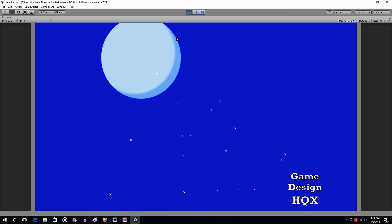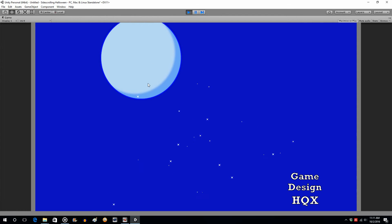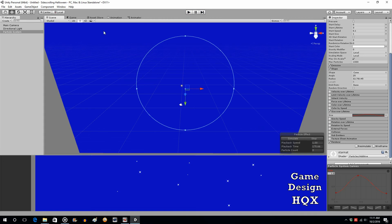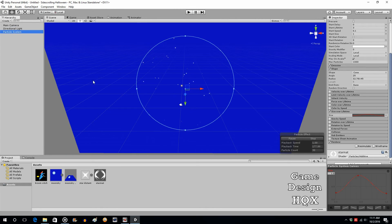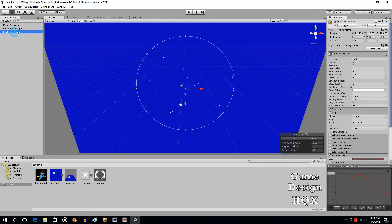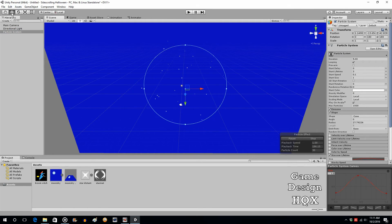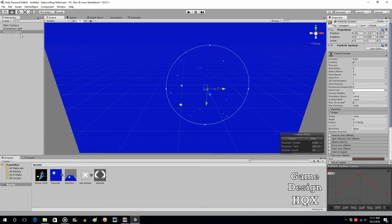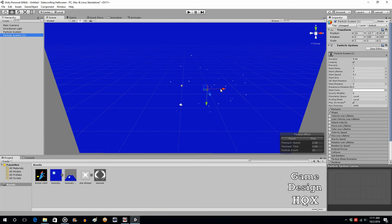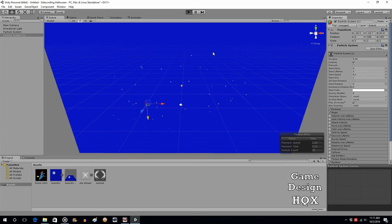You have to be careful of stars appearing over the moon. Rather than one all-encompassing system, you can have a couple. Take the particle system, shrink it in a little bit, move it over. Copy and paste the particle system — now we have two, but we don't want it overlapping the moon. Let's see how that looks — there you go.